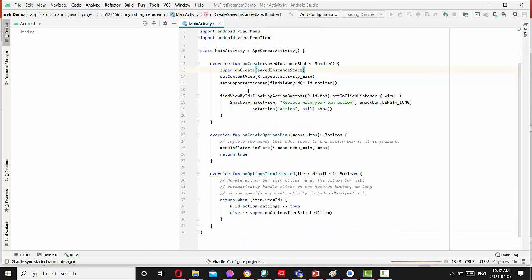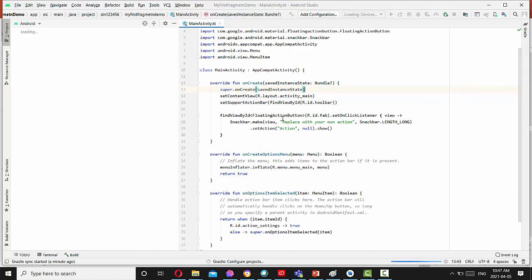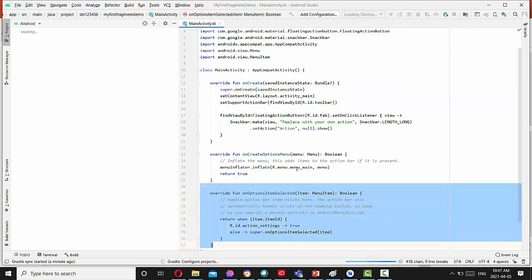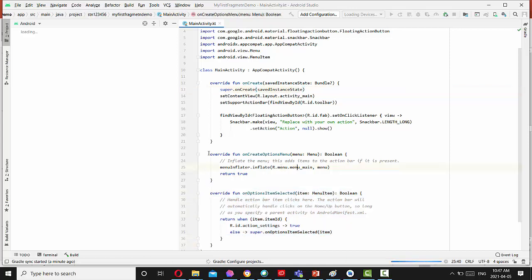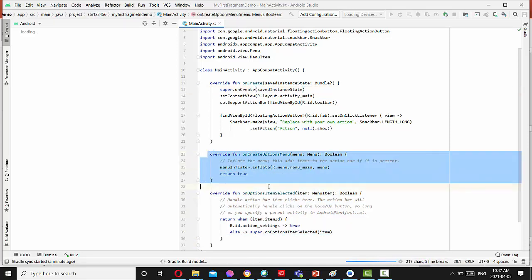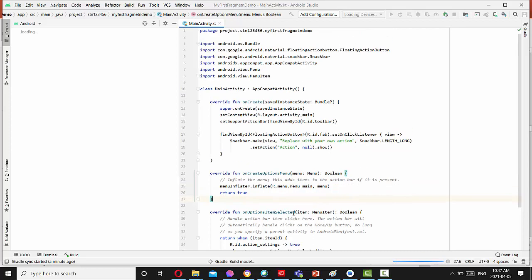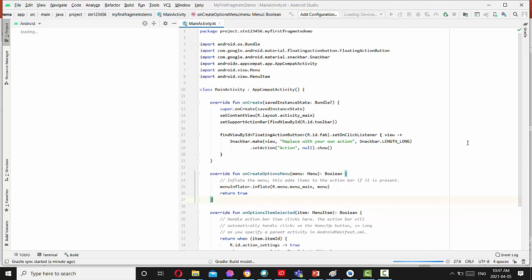Additionally, we have here a float action button. This is just a button not implemented here, but this button exists for application. And also we have default menu options menu implemented as well. We can add these items to action bar if it's present.